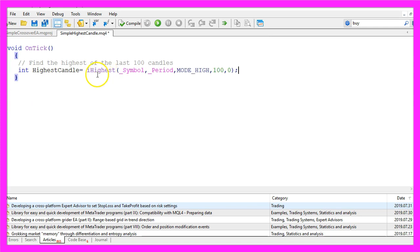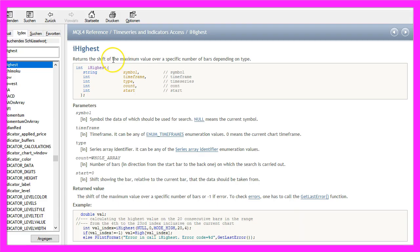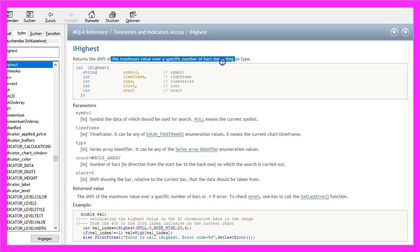To calculate the highest of the last 100 candles we use the function iHighest. It will return the maximum value over a specific number of bars and it takes a few parameters.